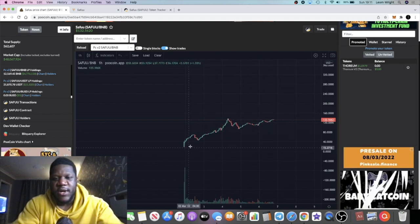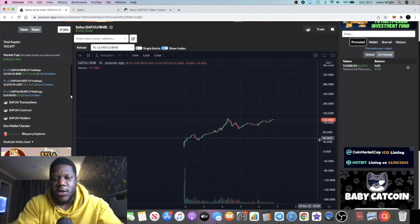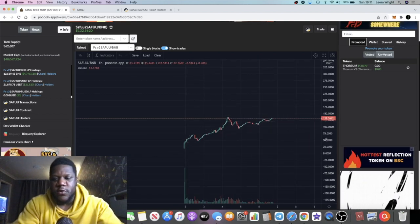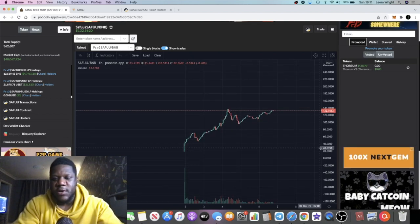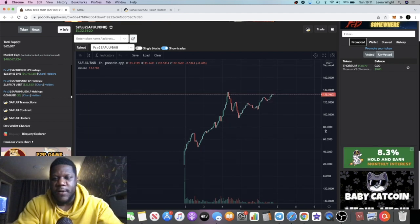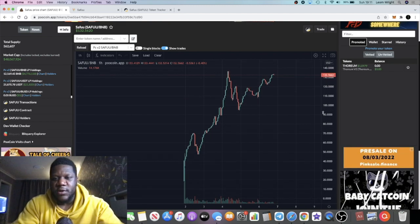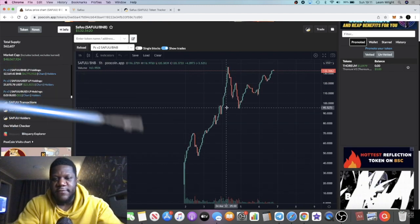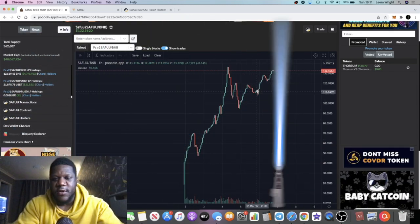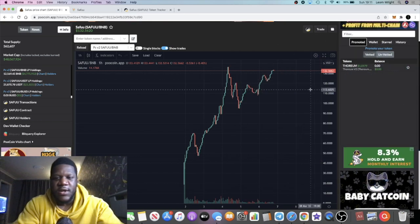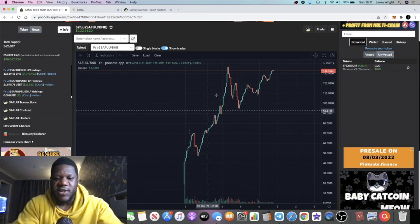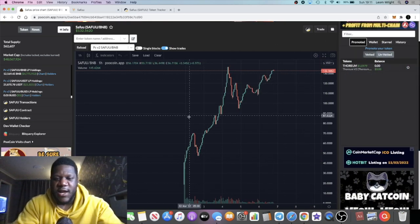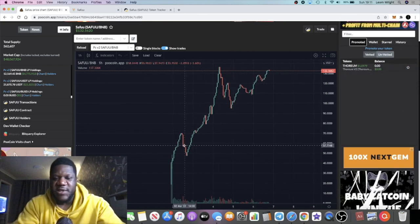One thing I like to say to people is you need to learn to zoom out, because when you first go on the chart it's going to look like this and you're going to think, look how far that's gone up, the train's left the station, I've missed out on this one.